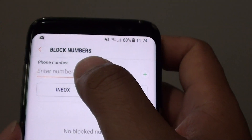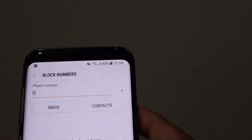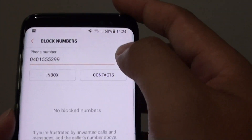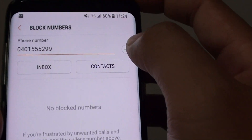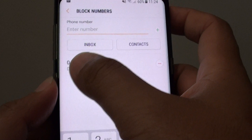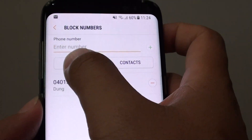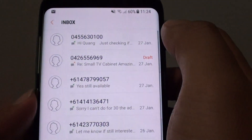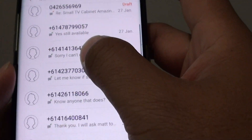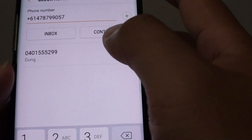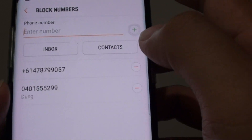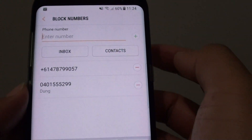You can either manually put in the number and then tap on the Add button. This number will now be blocked. You can also tap on the Inbox option and then choose a number that you want to block. For example, choose a number and tap Add to block it as well.